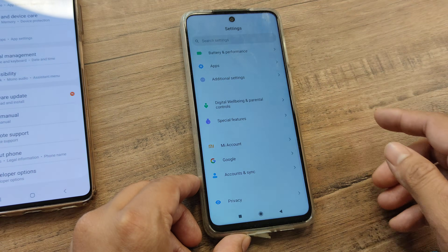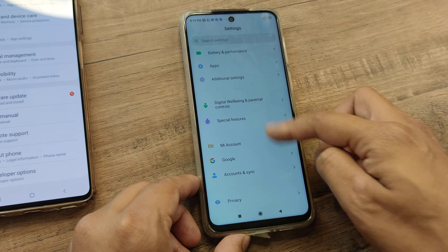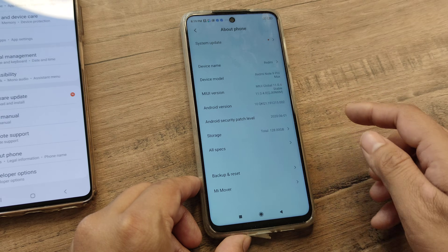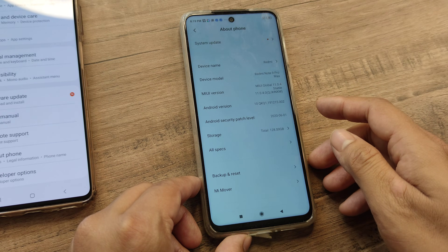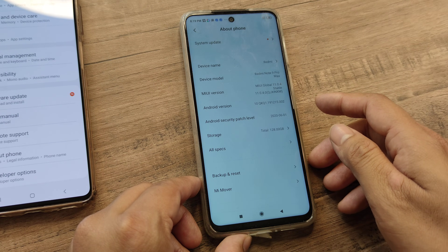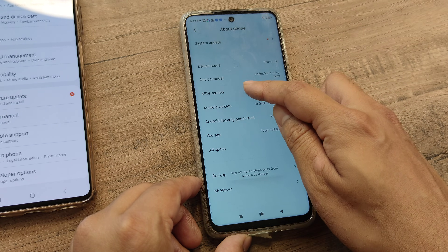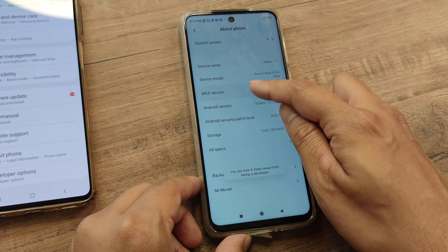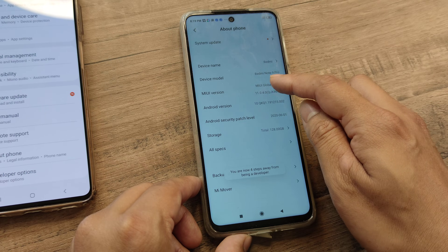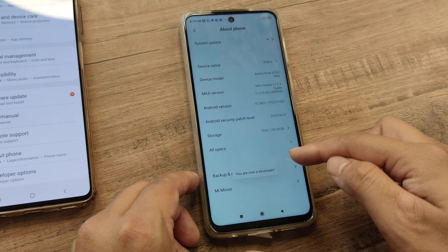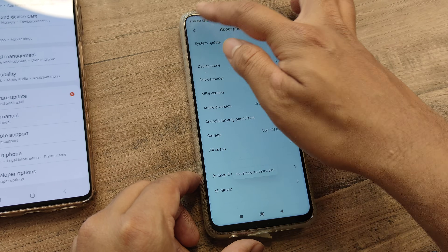Again, you need to tap on Settings. Right at the top, you will see About Phone. Here, you need to tap on MIUI Version several times until the developer mode is enabled.